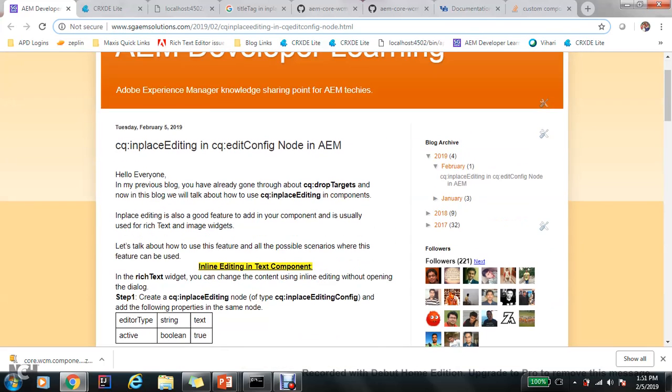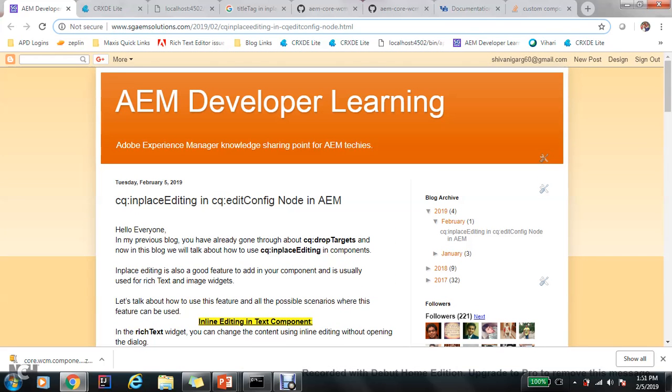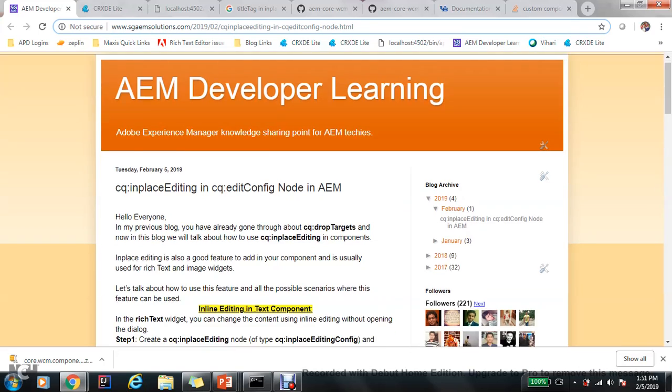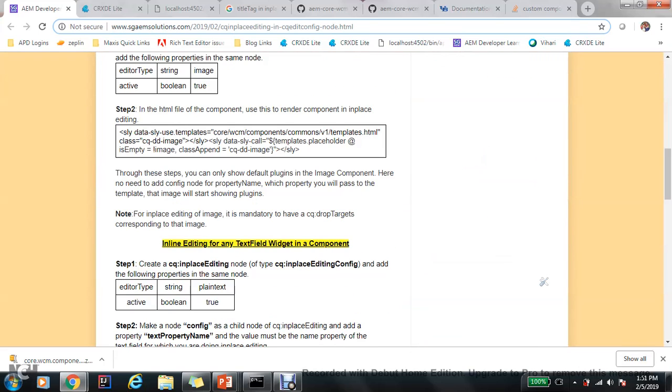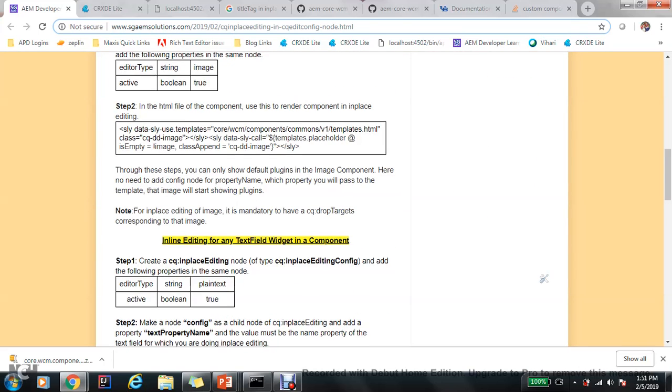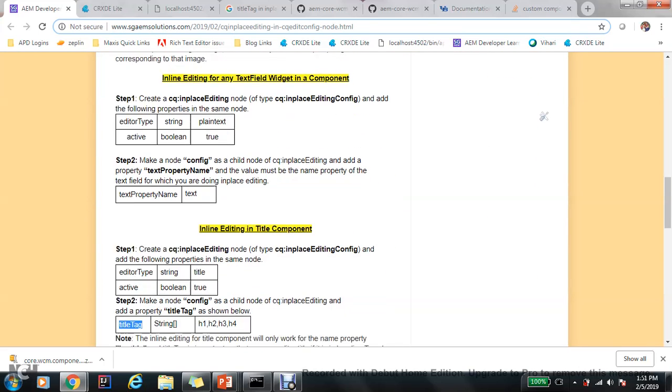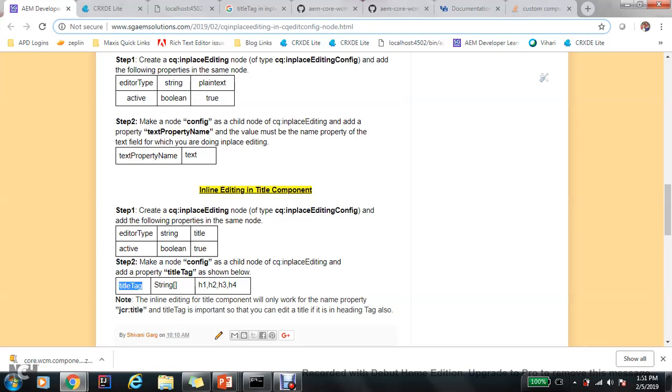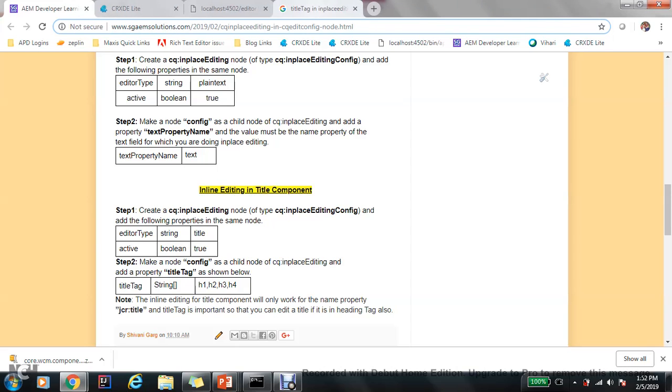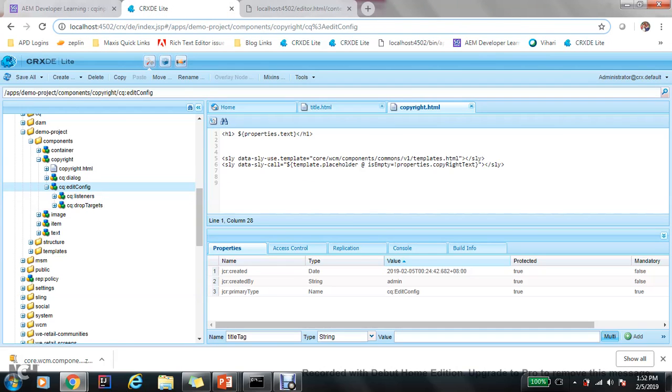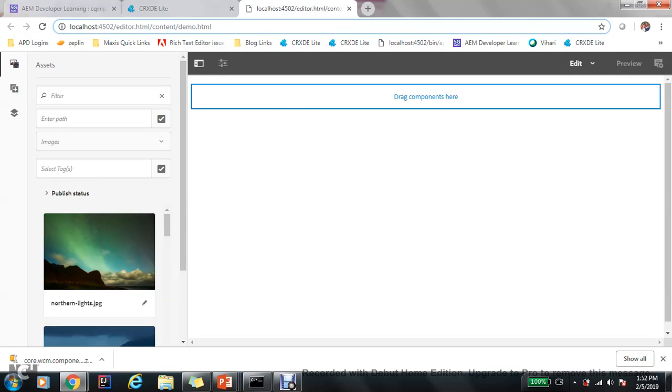Hello everyone, so in the continuation with in-place editing in AEM components, here we will talk about inline editing in the title component. So yes, this is one more kind of detail type which is the title component and it has its own features. So let's see how it works. This is my copyright component all over again.